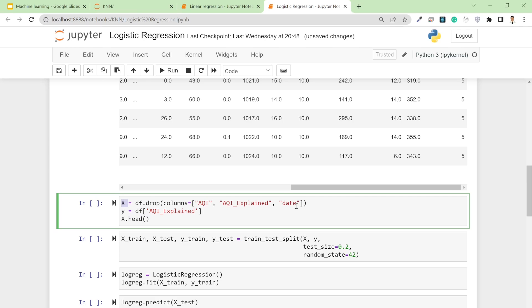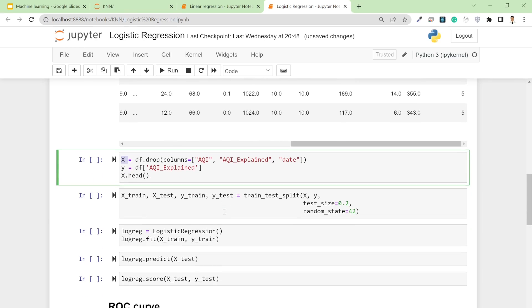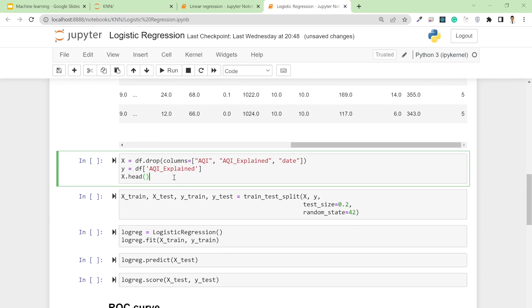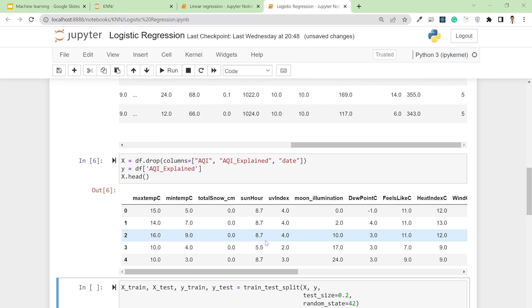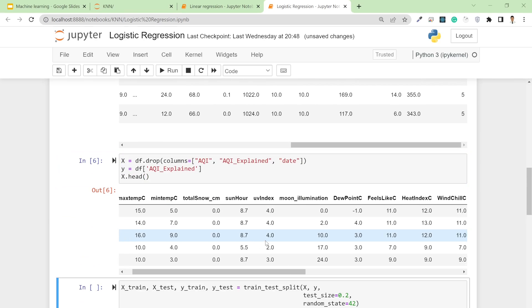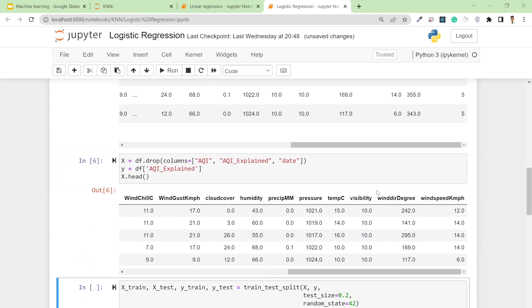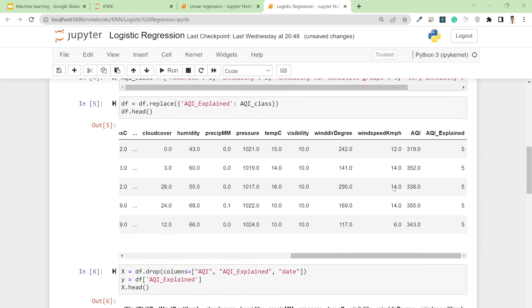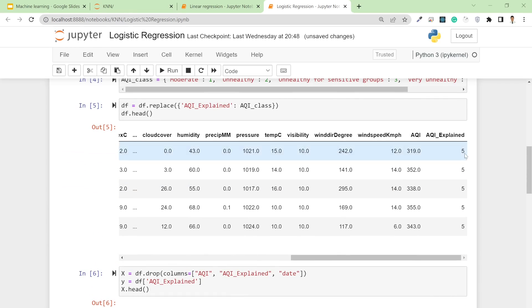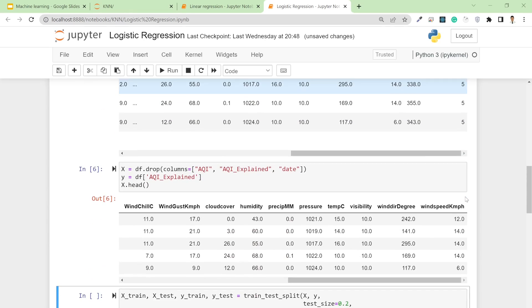If I try X.head(), you'll see a similar kind of table but without these last two columns: AQI and AQI_explained.